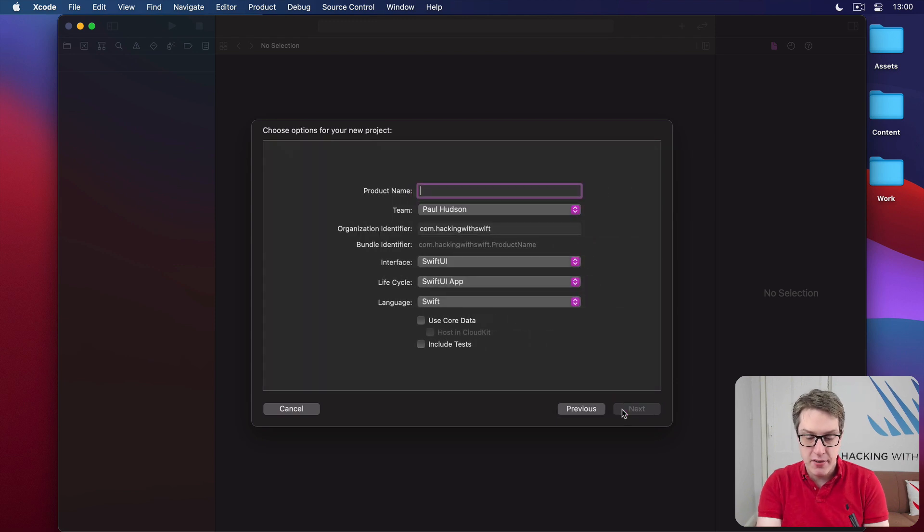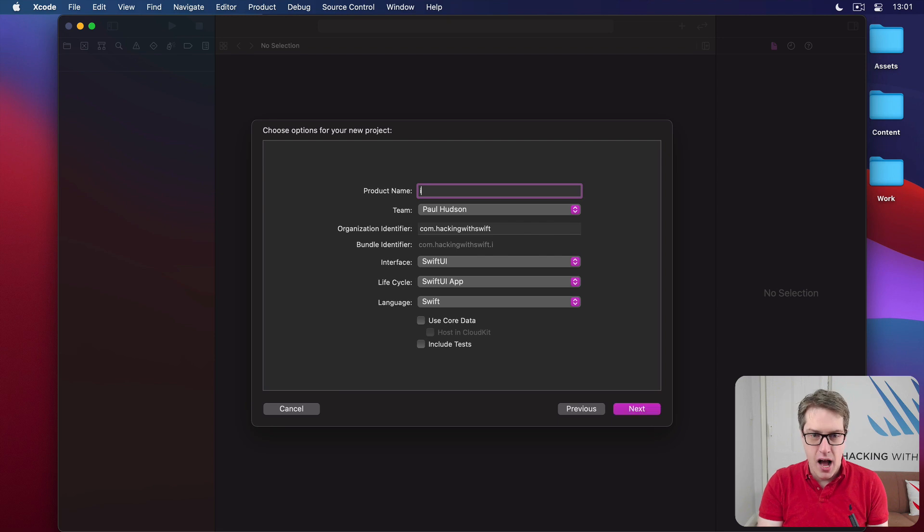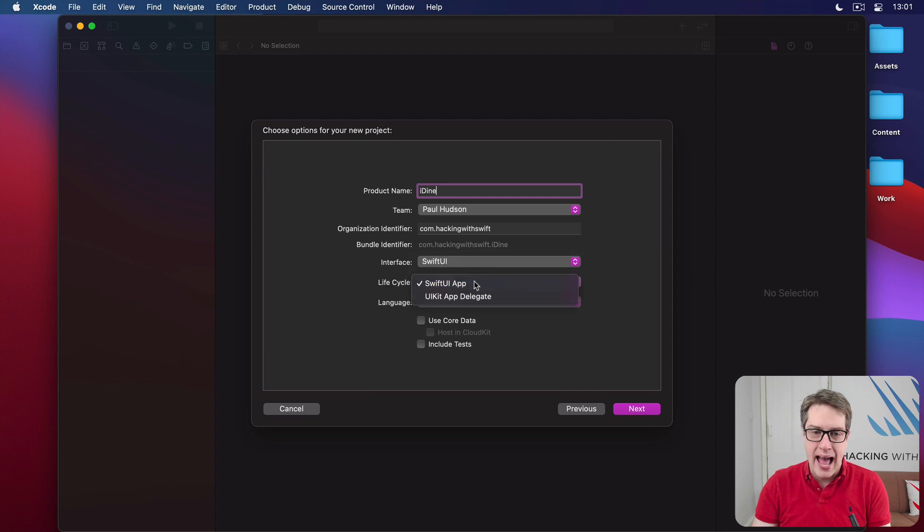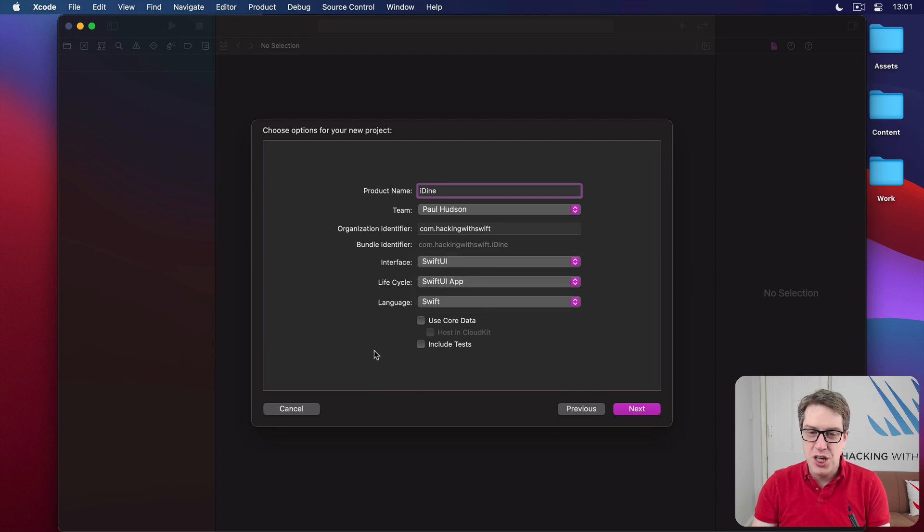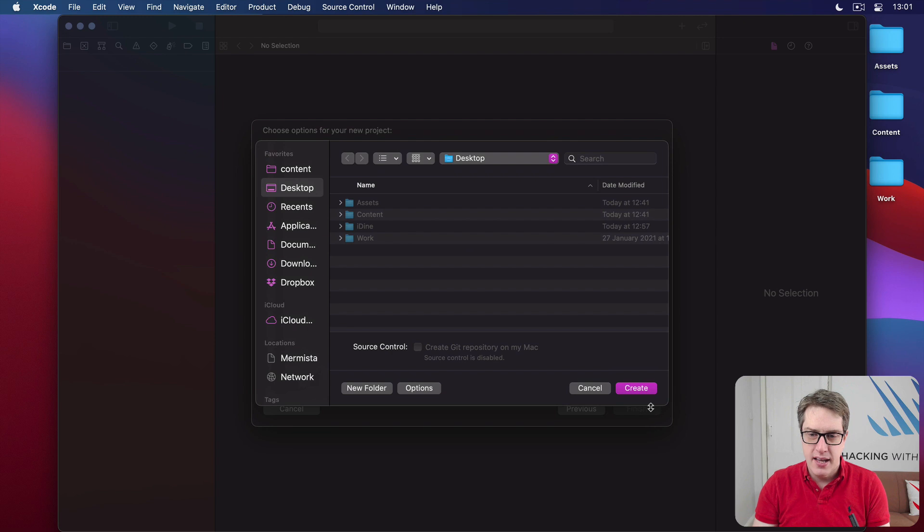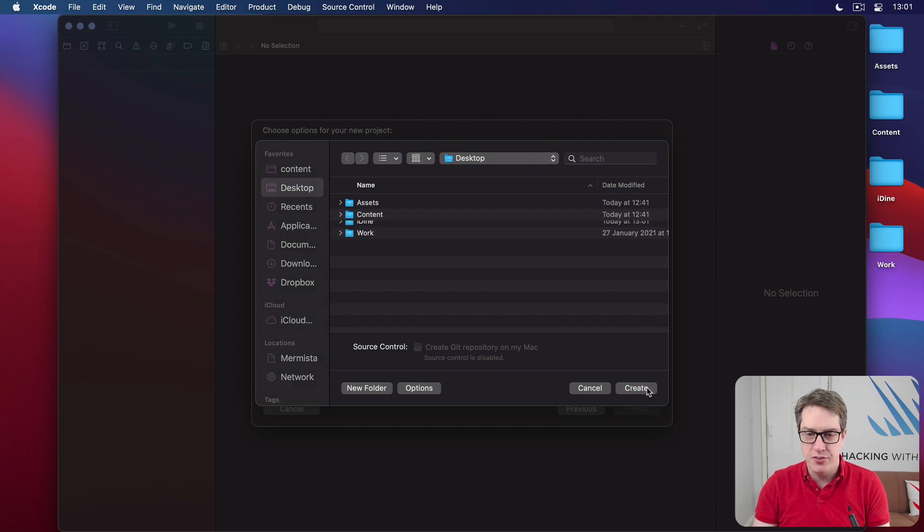For your product name, type in iDyne. For interface, choose SwiftUI. For lifecycle, choose SwiftUI App. Make sure the checkboxes at the bottom are all unchecked. Then press Next and create it on your desktop or wherever you want.